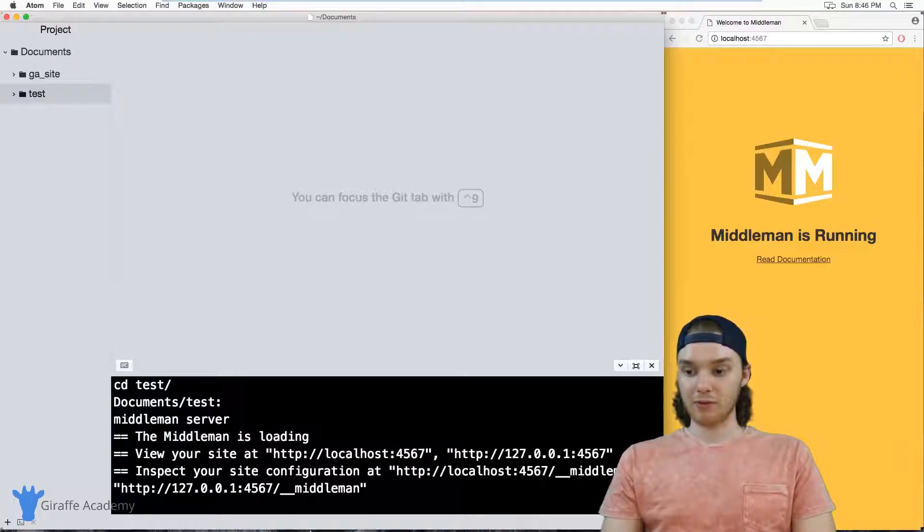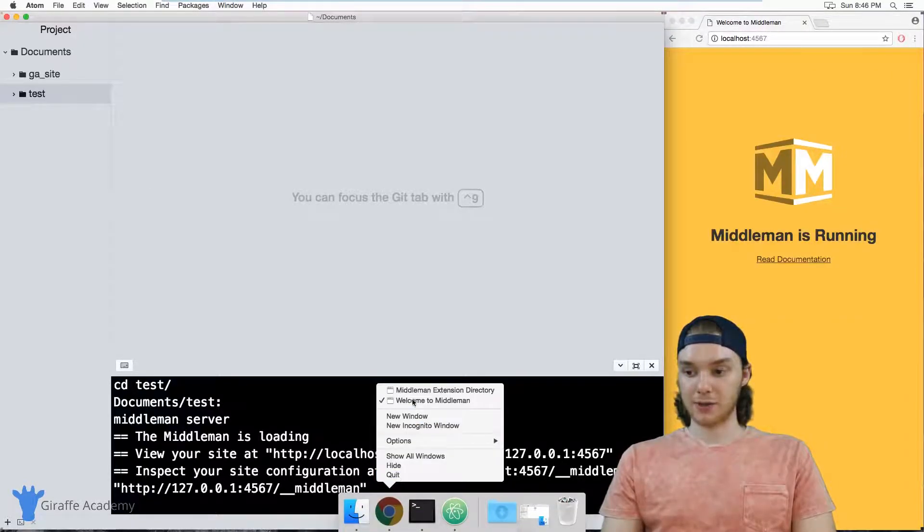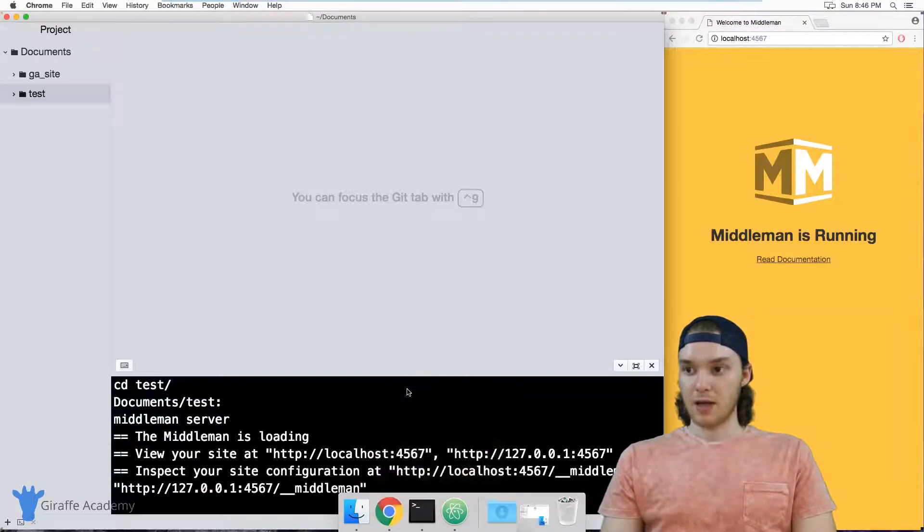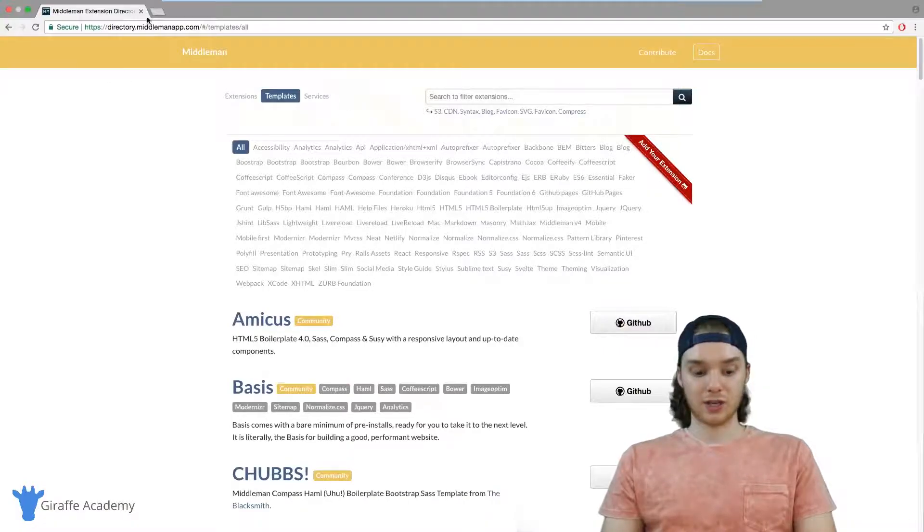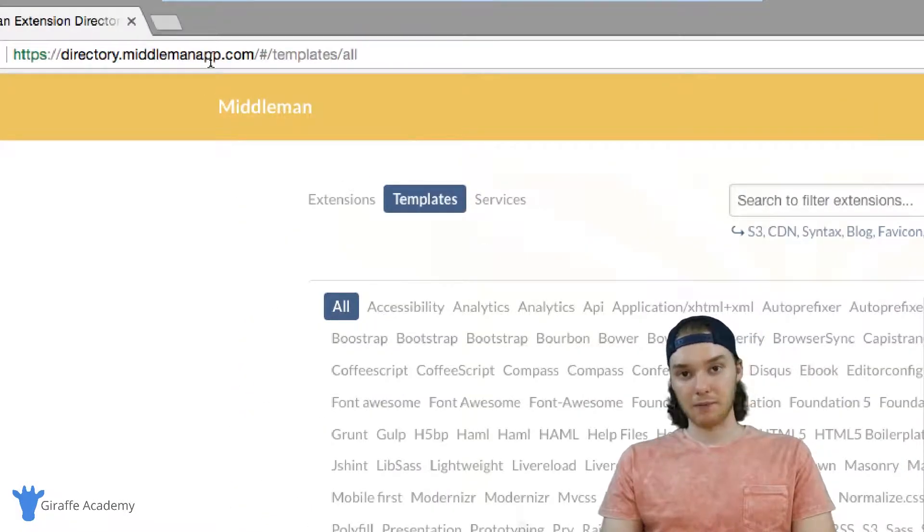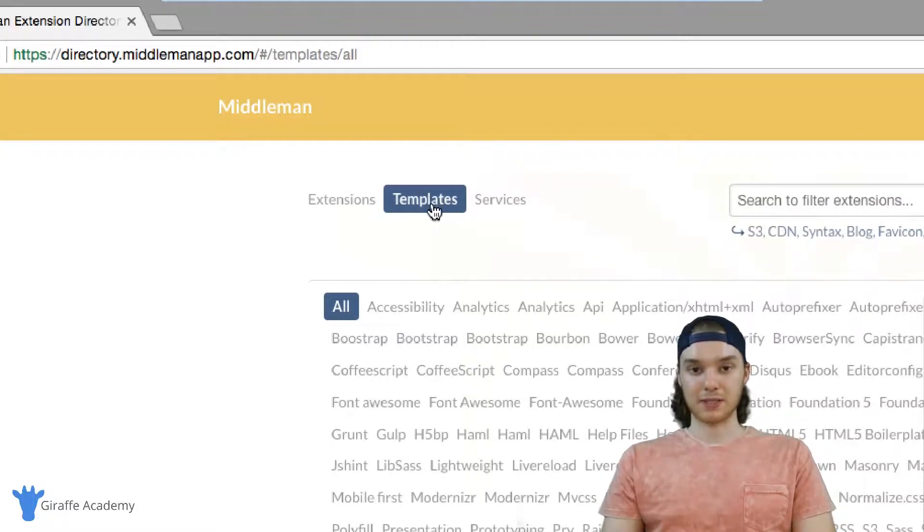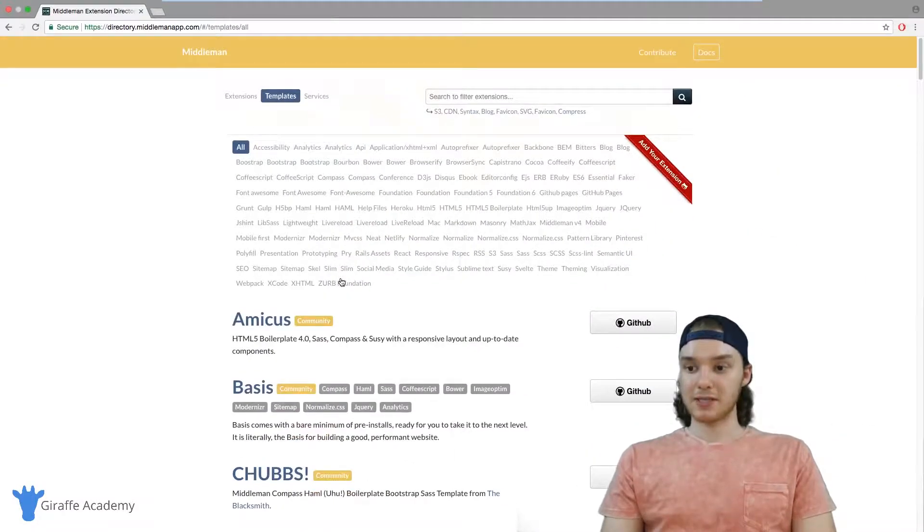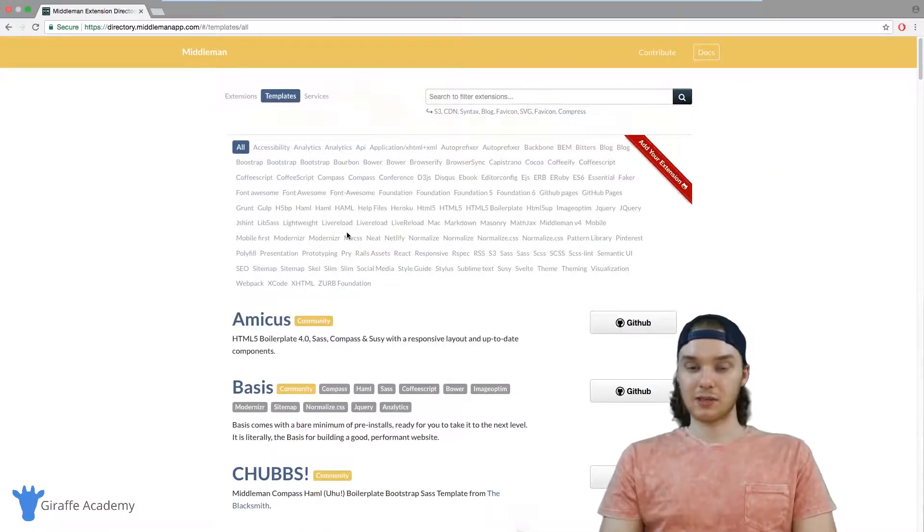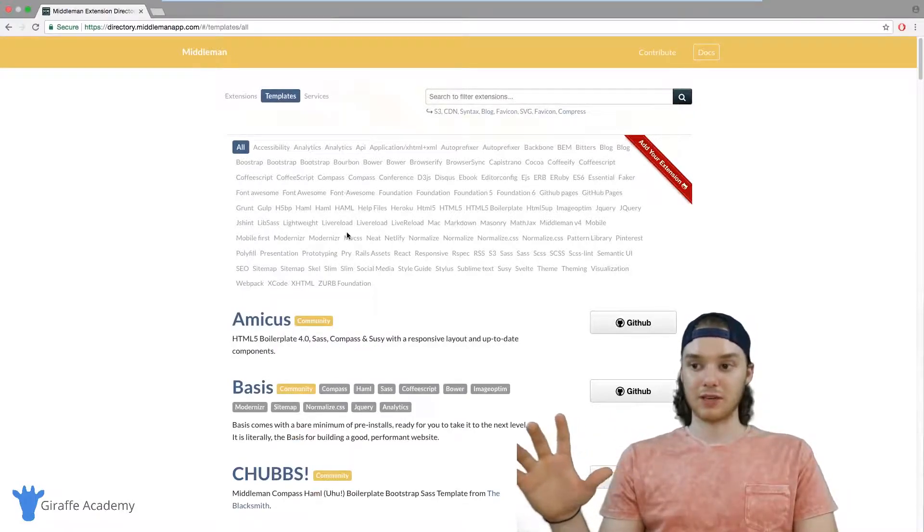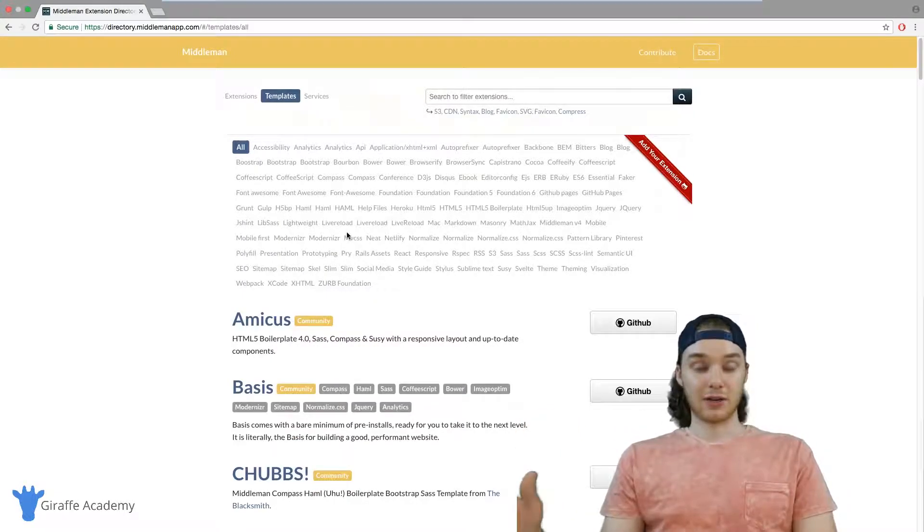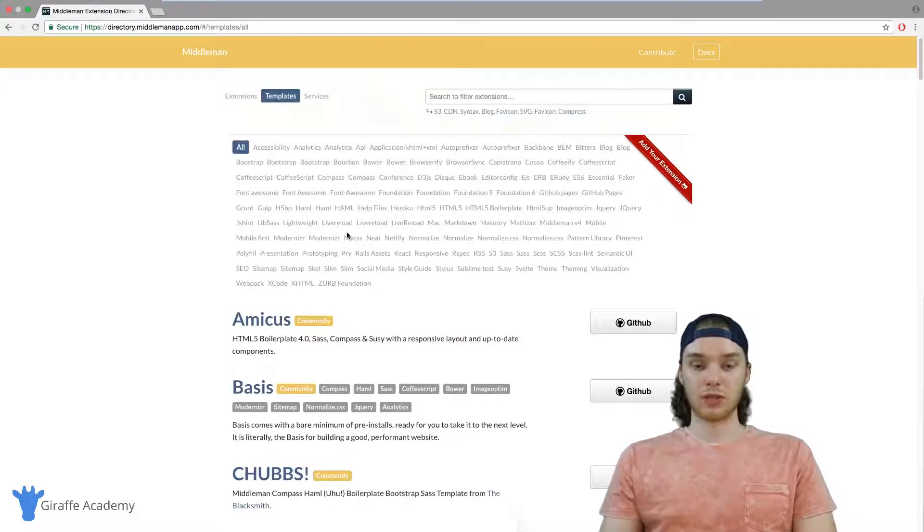So I'm going to head over to my web browser. I have opened this page, it's directory.middlemanapp.com. And over here I've clicked on this templates tag. Basically this is a page that just lists out all of the different templates, all the different project templates that we can use inside of our Middleman projects.